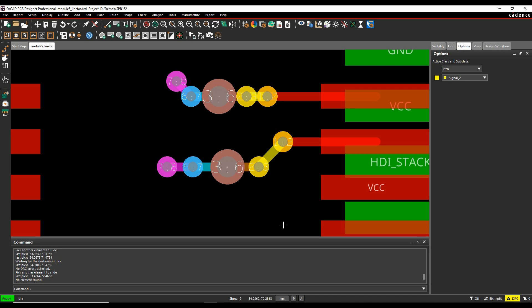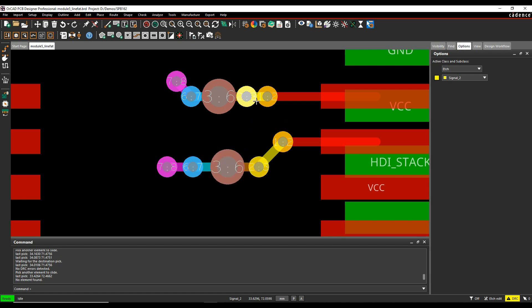This command effectively increases the thickness of the C line segments between blind and buried vias, micro vias, etc., to the thickness of the smallest via.